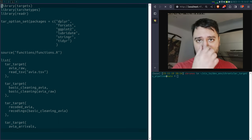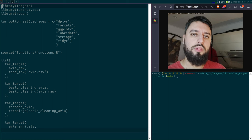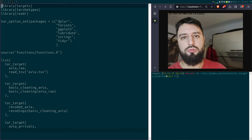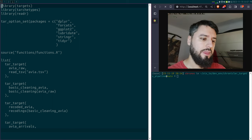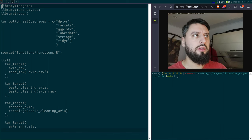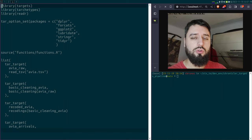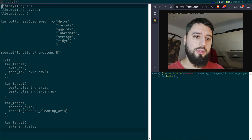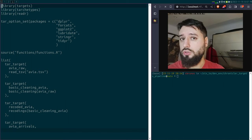Good evening. Tonight I'm going to talk about how to build robust reproducible analytical pipelines. So why robust? There are two things to make a pipeline robust. The first is kind of redundant with reproducible because it's dealing with your computational environment. To make sure that your pipeline is robust, you need to make sure it's reproducible.